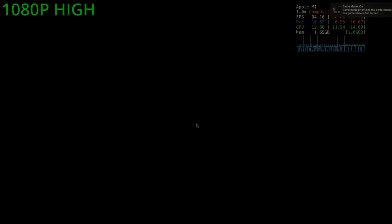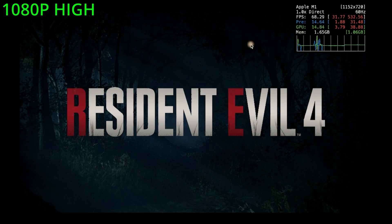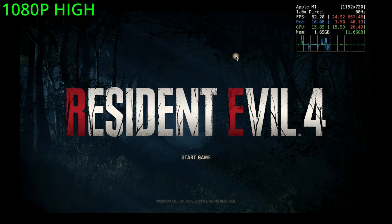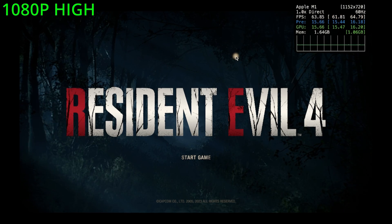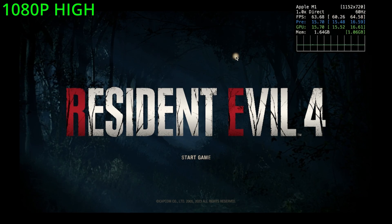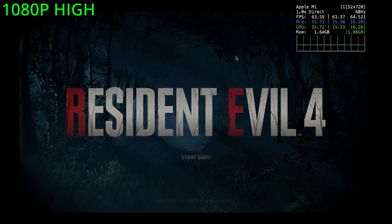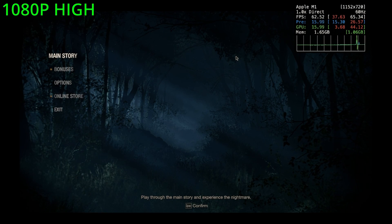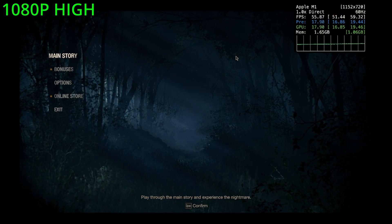For today, we're playing Resident Evil 4 Remake on an Apple M1. This is pretty different — I normally don't do stuff with iOS or macOS, but this game is new. It just came out, and on PC and consoles it came out this year as well. So I thought it'd be fun to test it out and compare the two.